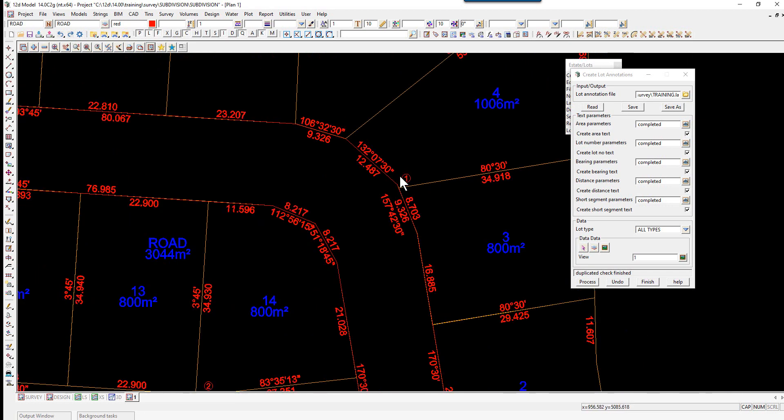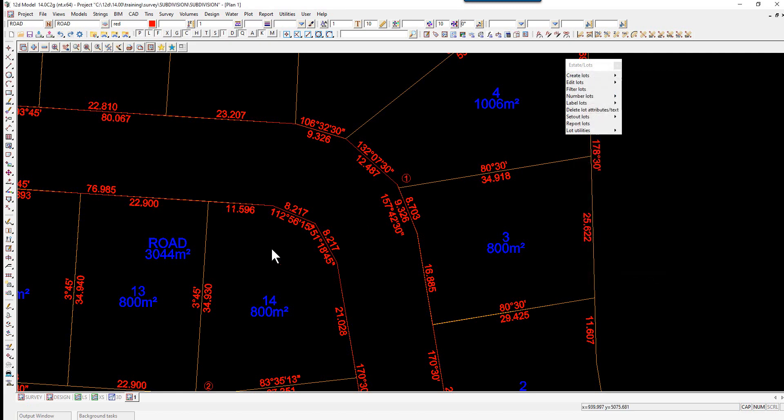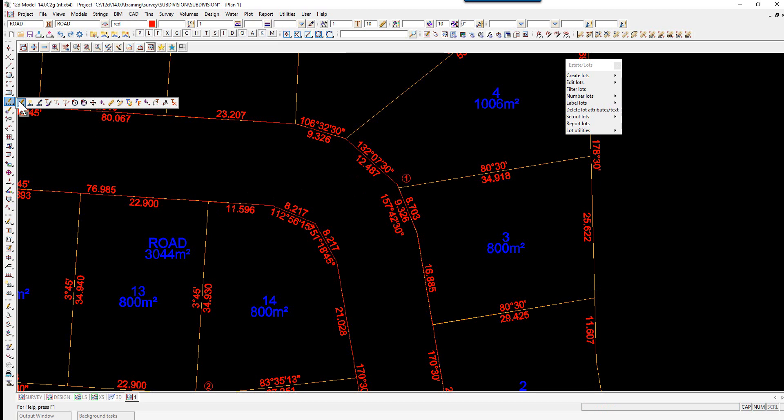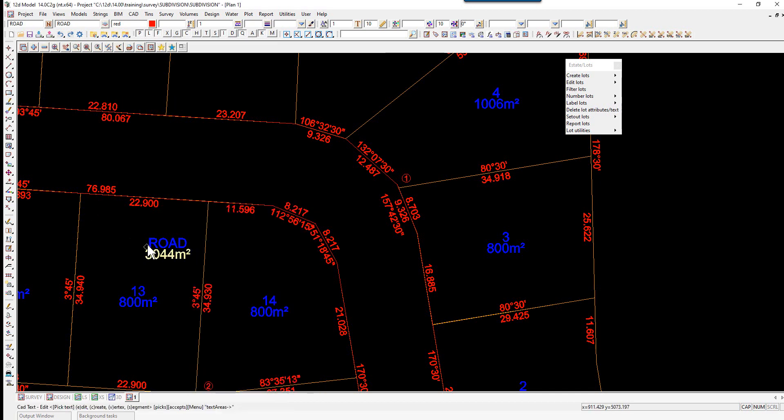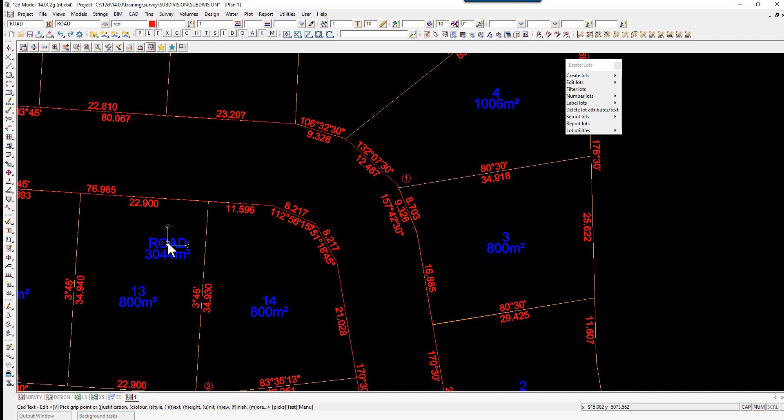Editing the text is quite easy. For example, we may want to move the road text into the road reserve area. We simply use our text toolbar, select Edit, pick and accept on the text, press V to maintain the vertex point, and just move it over into the road and accept.